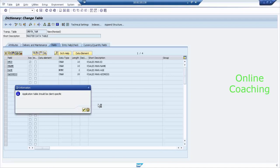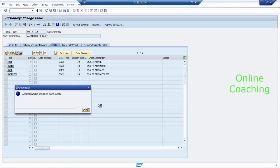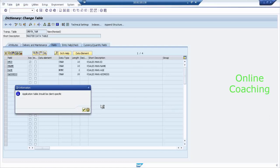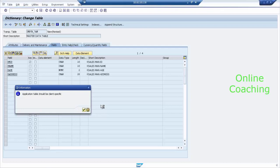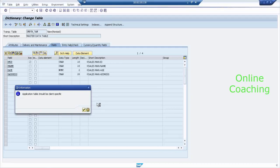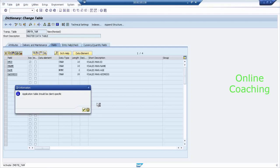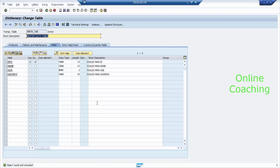My table is ready. This is how you can create a table in the ERP system. Once the table is ready, I need to add records into this table. There is no option called loading — you need to add records only. It is not BW; it is the ERP system. My table is activated now. Click the Back button.